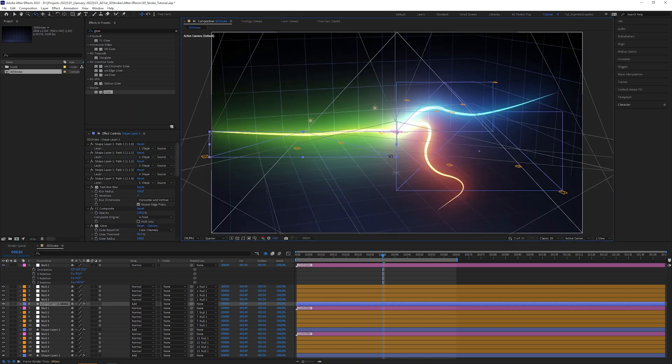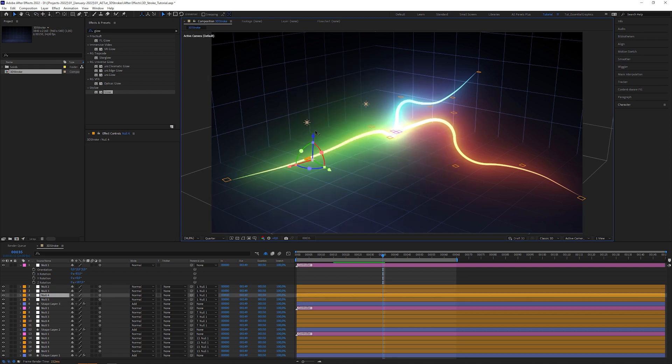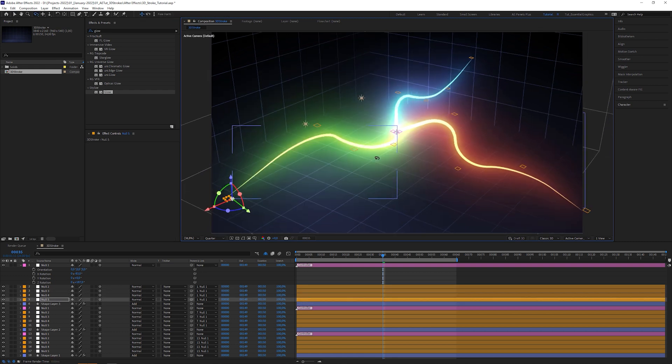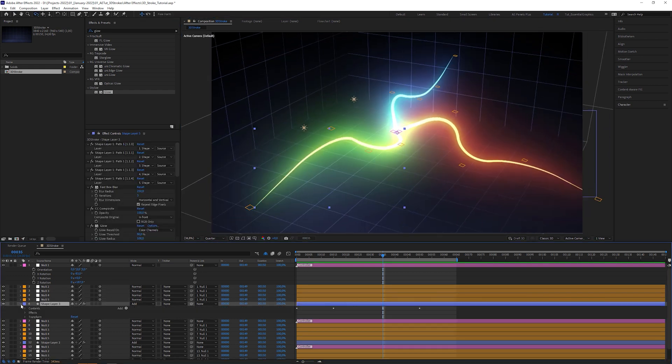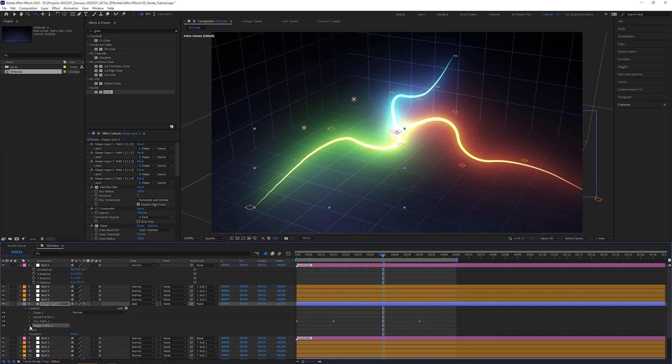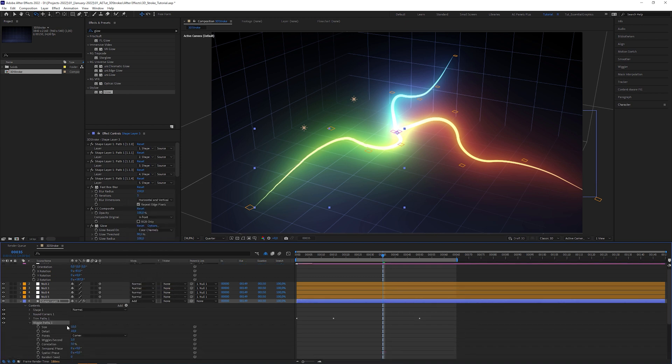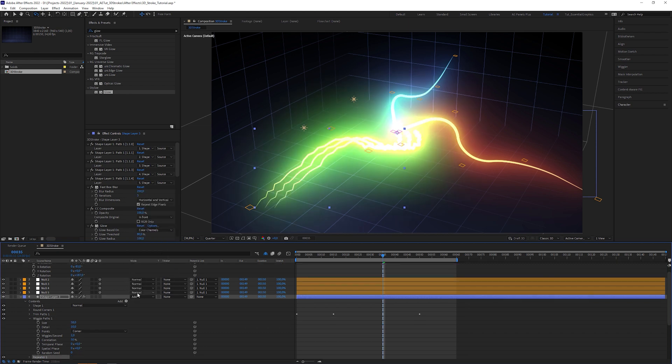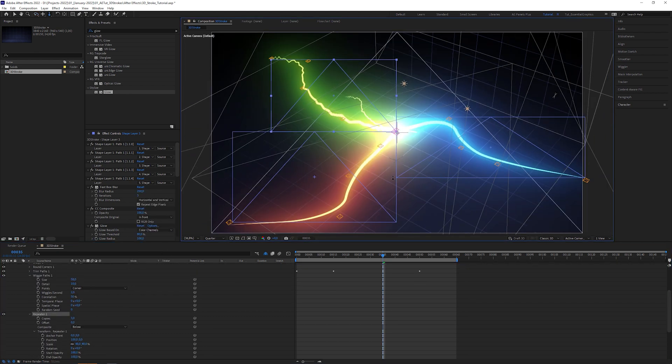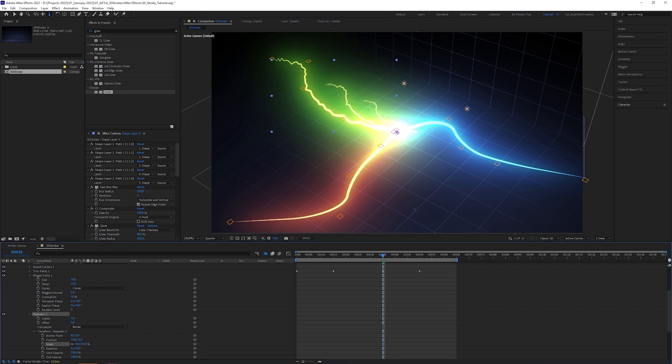The best part of it is, because they are shape layer strokes, you can apply extras to it. For example, you can apply a wiggle paths operator and play around with the parameters. Or maybe add a repeater. Again, adjust the values until you are happy with the result.